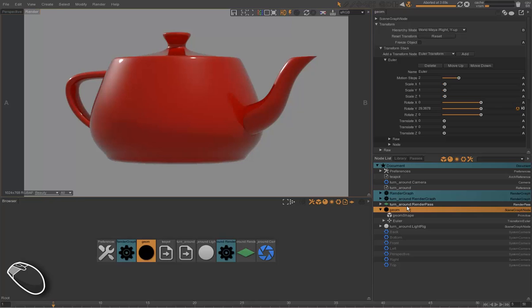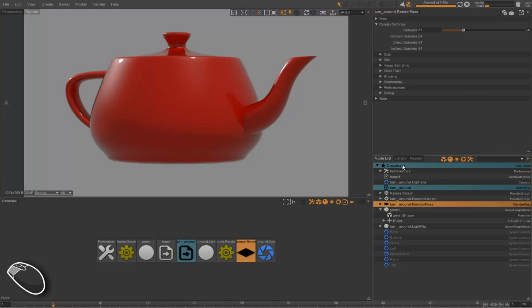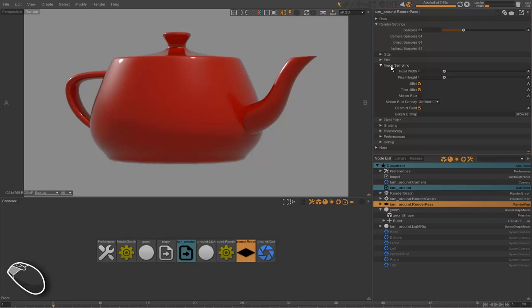You can notice we don't have motion blur here because we previously disabled the motion blur in the turnaround render pass. We turned off the animation motion blur attribute. Let's check another frame.